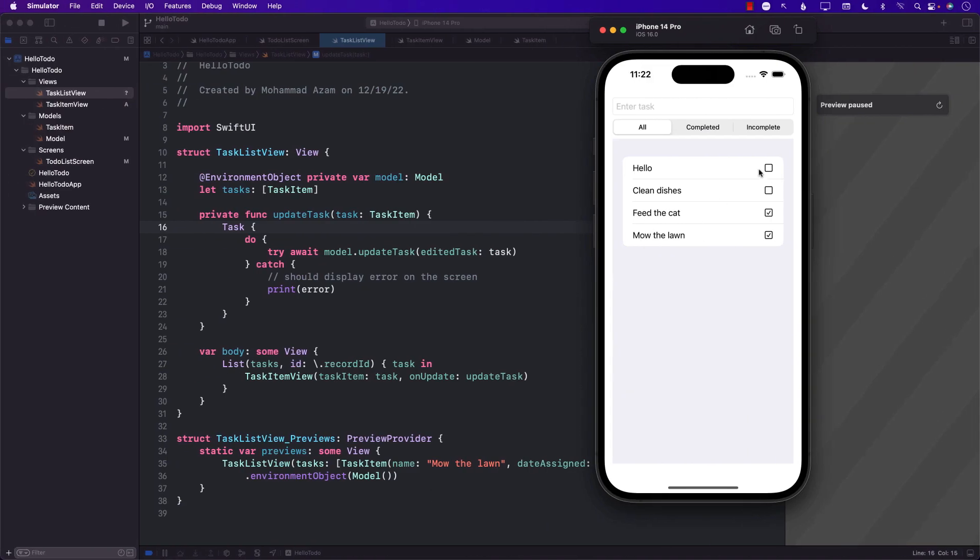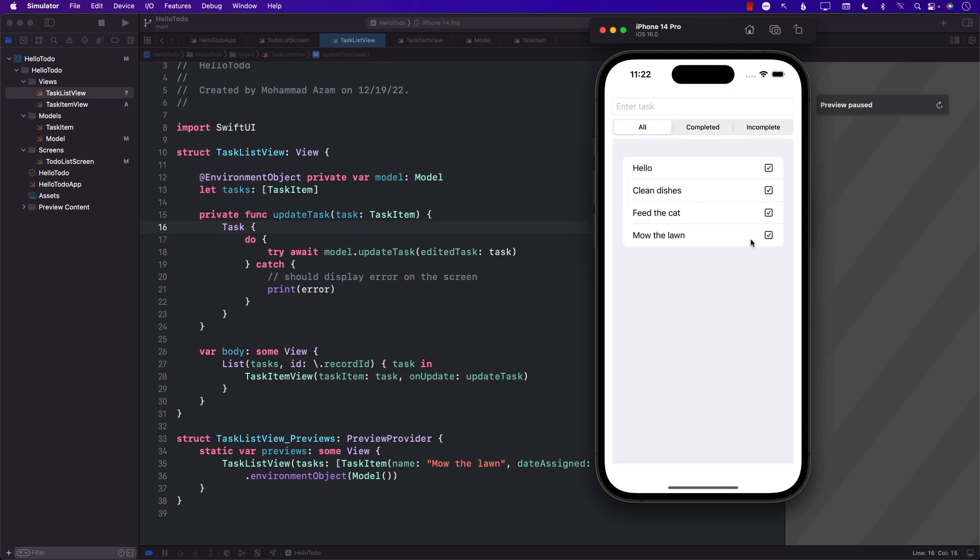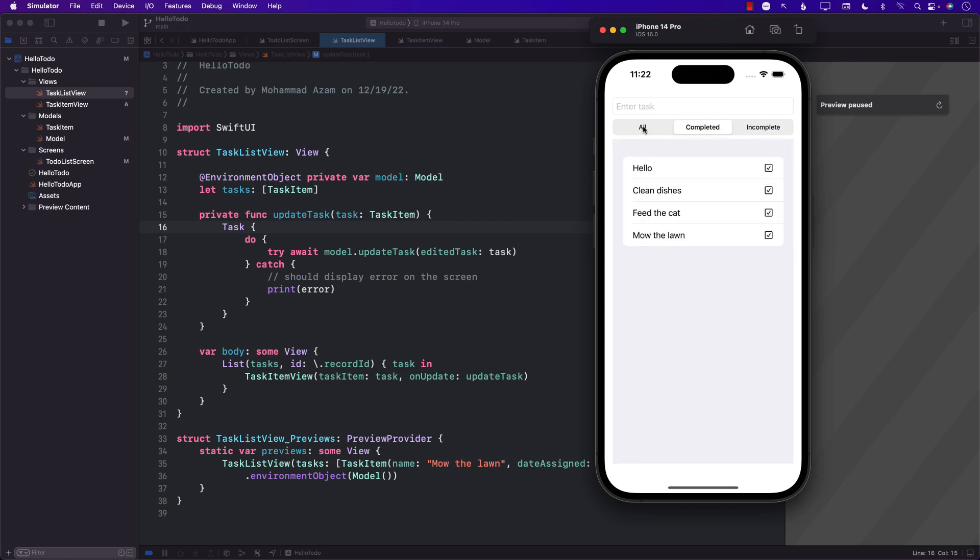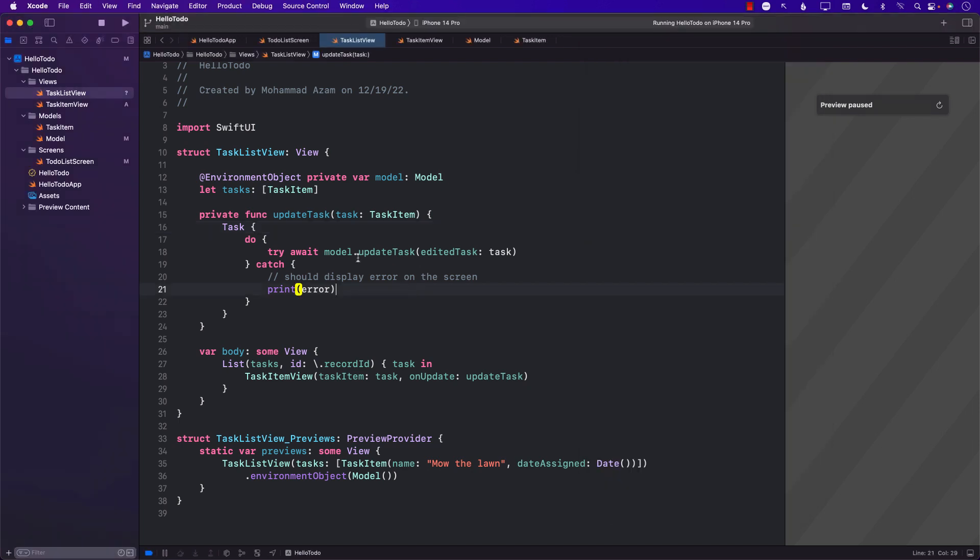But from the UI perspective, it's actually pretty fast. I can go ahead and checkmark all of this, which will show me all of them are completed. Nothing is incomplete. Feed the cat is incomplete. And now feed the cat is over here. So there you go. That's one of the ways that you can update the task.